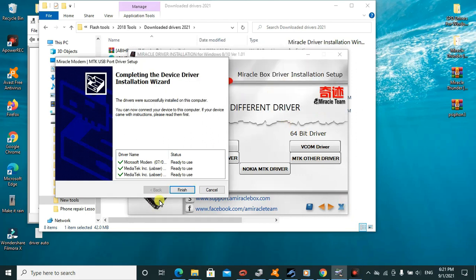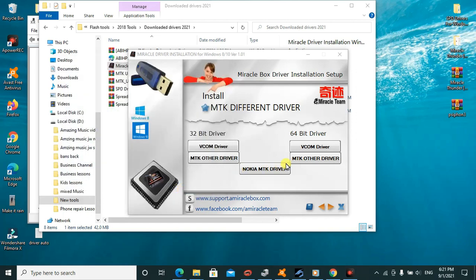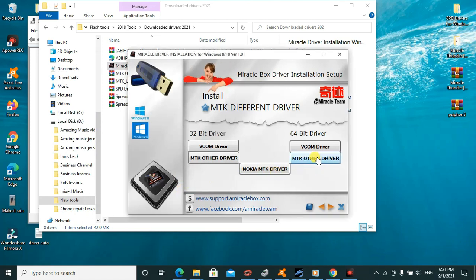As you can see, these are some of the drivers which have been installed: Microsoft Modem, MediaTek USB, and others. I'll click on Finish, then I'll go ahead and click on MTK Other Drivers.